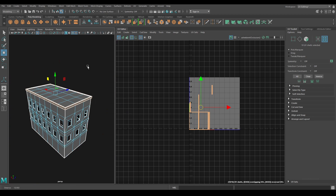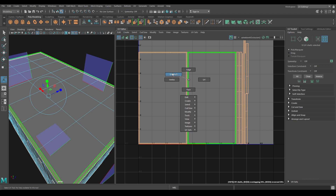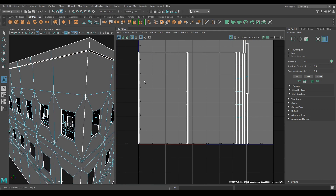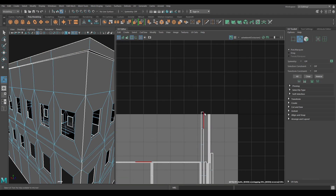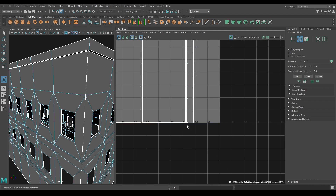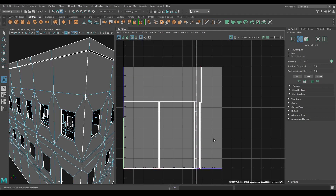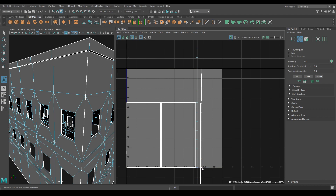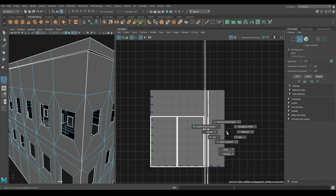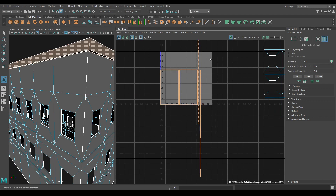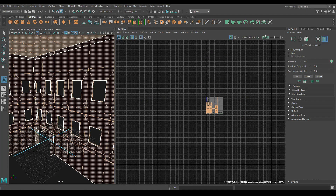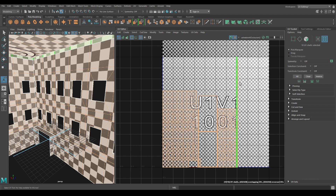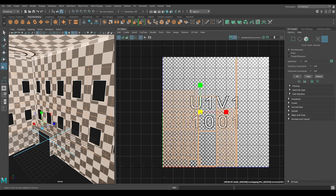Now select these shells and go to Create and use Automatic Mapping. Use Move and Sew to attach these edges. Now select all these shells and use Layout.